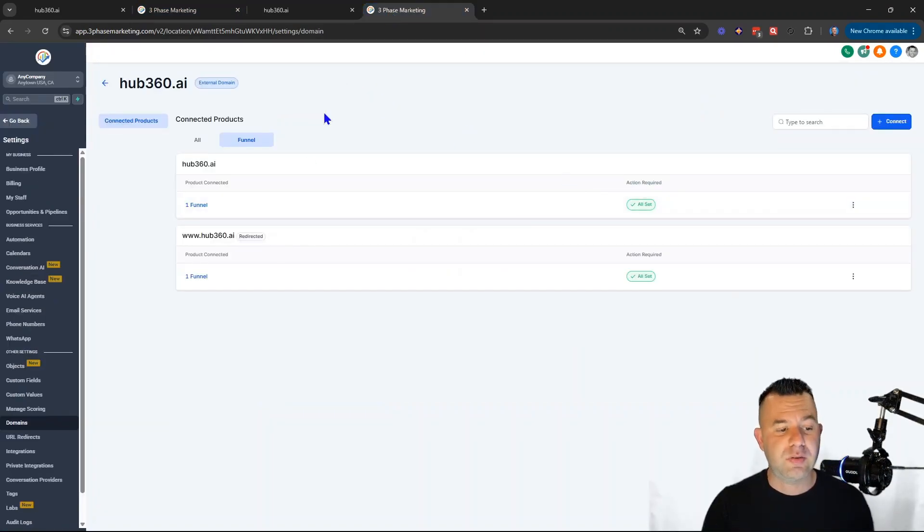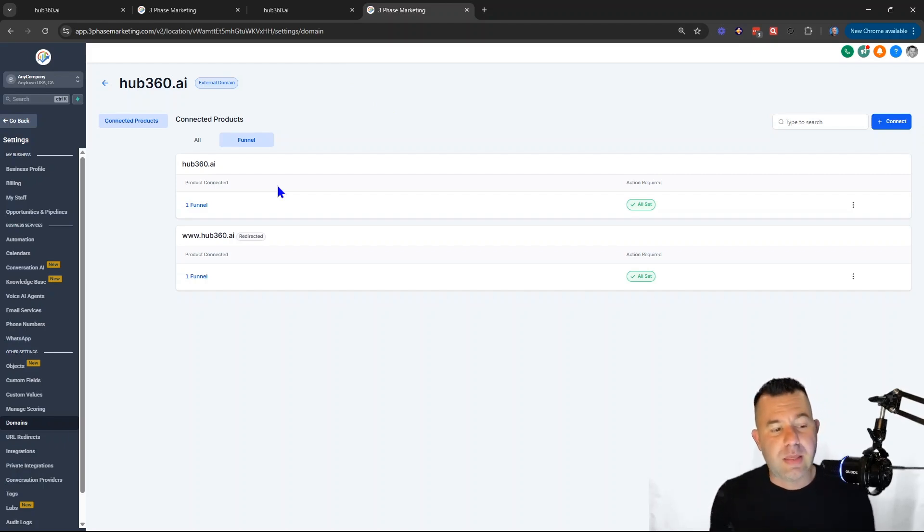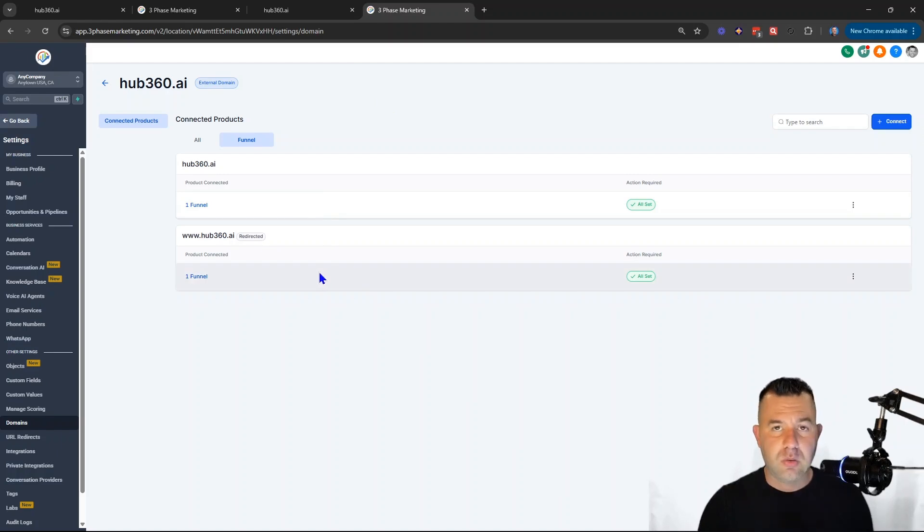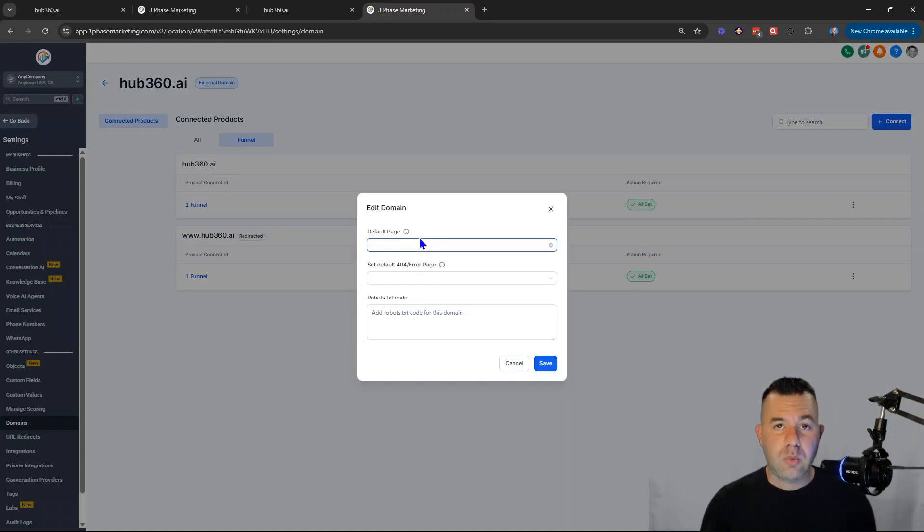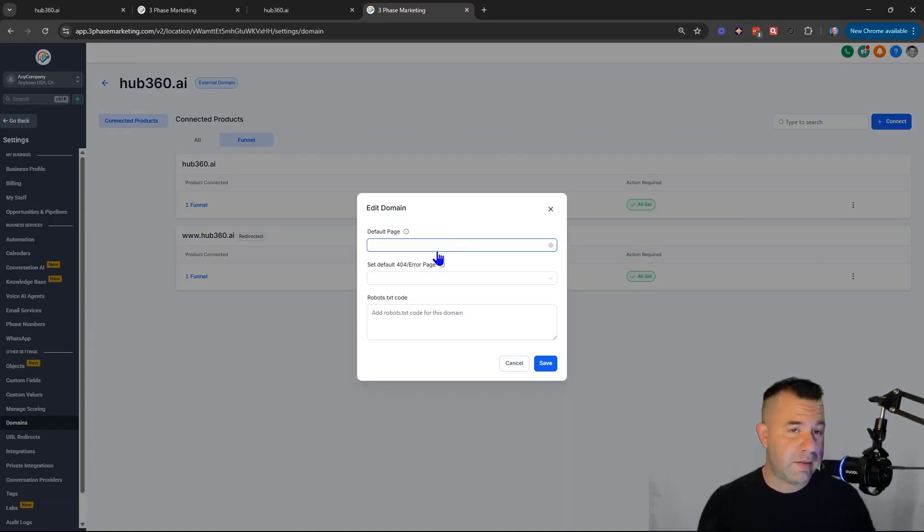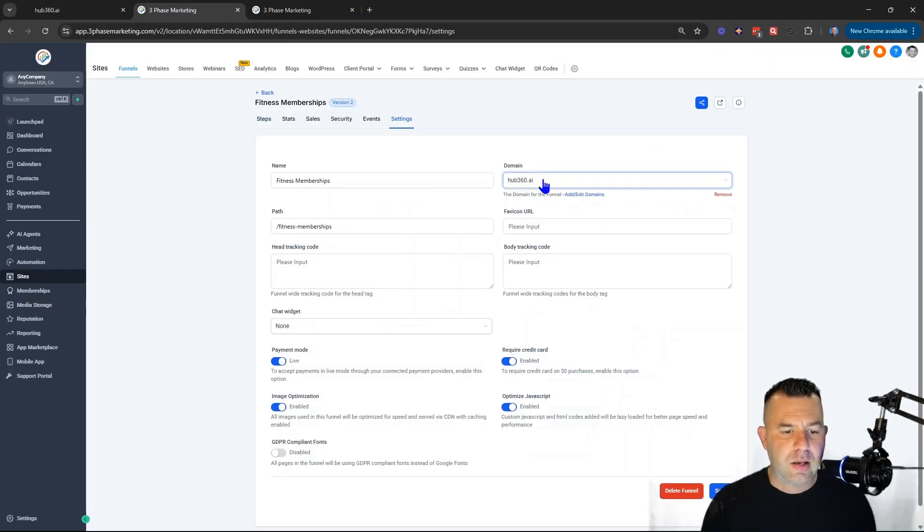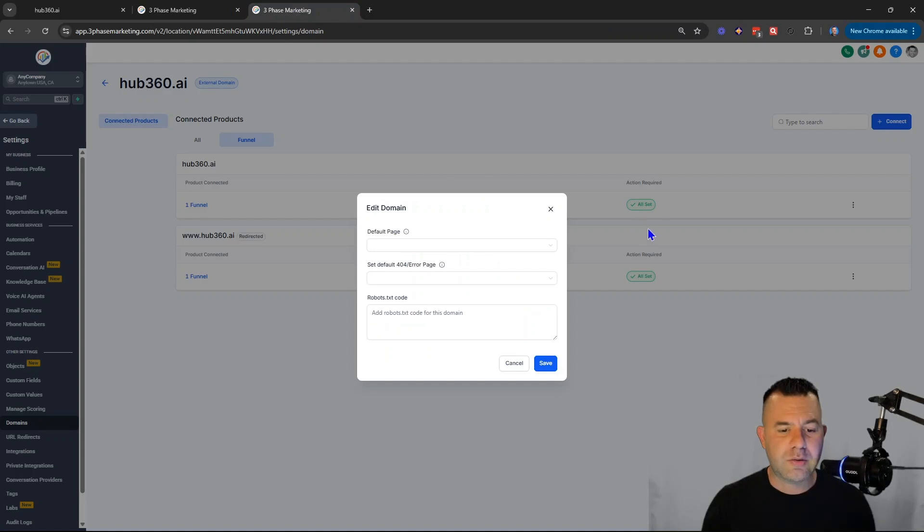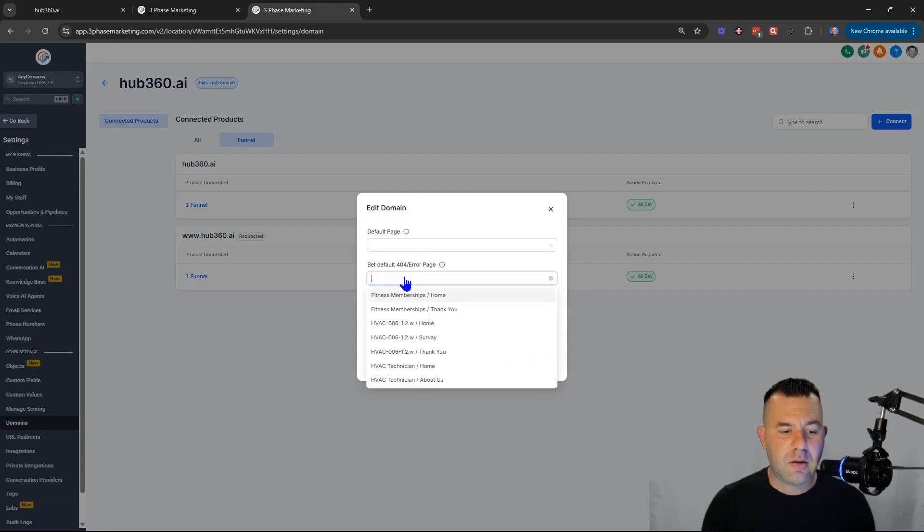So what happens is depending on which order you set up your domain, if your funnel is created first, and then you add a domain, you'll be prompted to choose your funnel and the step in the funnel that domain is going to connect to. What happens when you connect the domain first, and then sometime later you create a new funnel, if you're in your funnel and you choose the domain from here, it will trigger this, but you'll end up in this state right here where there's still not a default page and an error page connected.